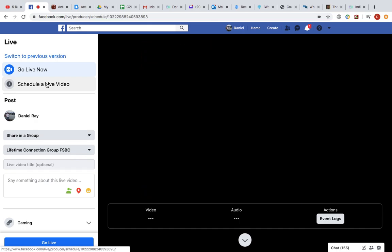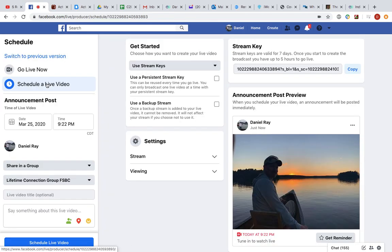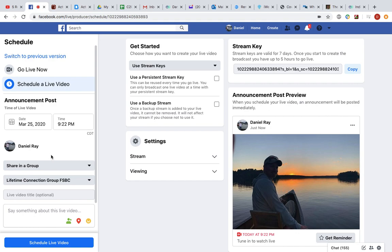You would just click here, put that together by basically setting your date, setting your time for 9:45 Sunday morning, share in group what your group is here. You can add a title to that.